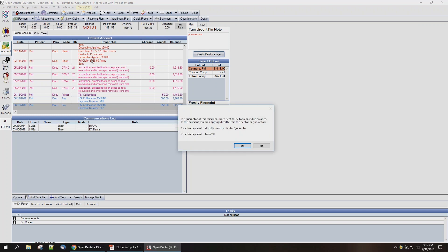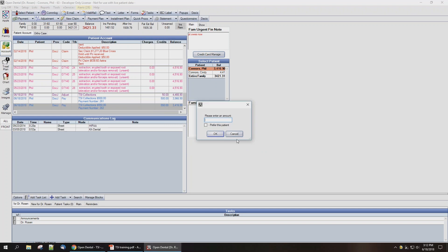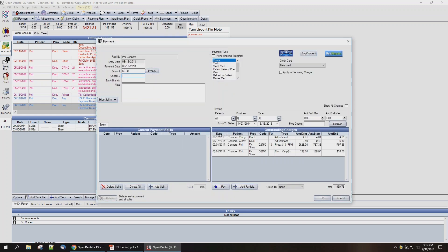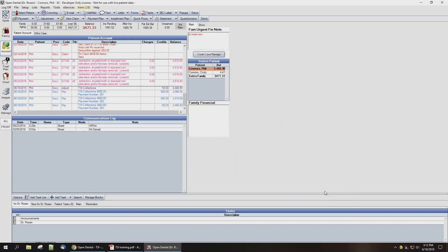So the next thing you'll want to do is enter TSI's portion of the payment that you're going to be sending to them. We're going to select Payment again. When prompted with this message — Yes, the payment is from the debtor — we're going to enter the amount that you're going to be sending to TSI and change the amount to negative here, because you're going to be issuing TSI a payment and sending them a check. Select the TSI Collections payment type that you've created and hit OK.